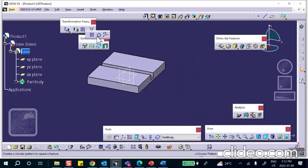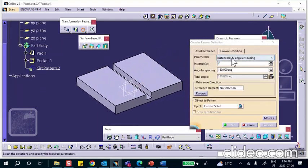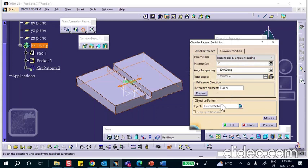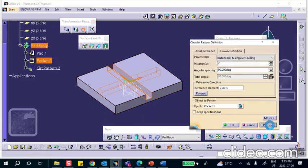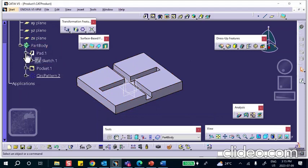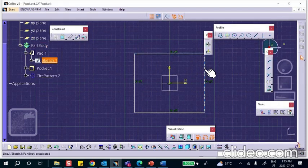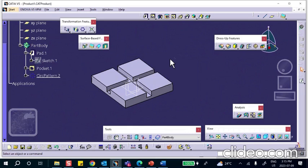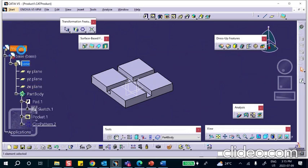Now I need to do exactly the same thing on the other side. I'll use a circular pattern — instances with angular spacing. For the reference element, I'll select the Z-axis. I don't want to use the entire solid, just that groove. The angle will be 90 degrees. After some sketch adjustments to make the shape shorter, you need to end up with something like that. Please do it any way you feel comfortable with. Then save everything.